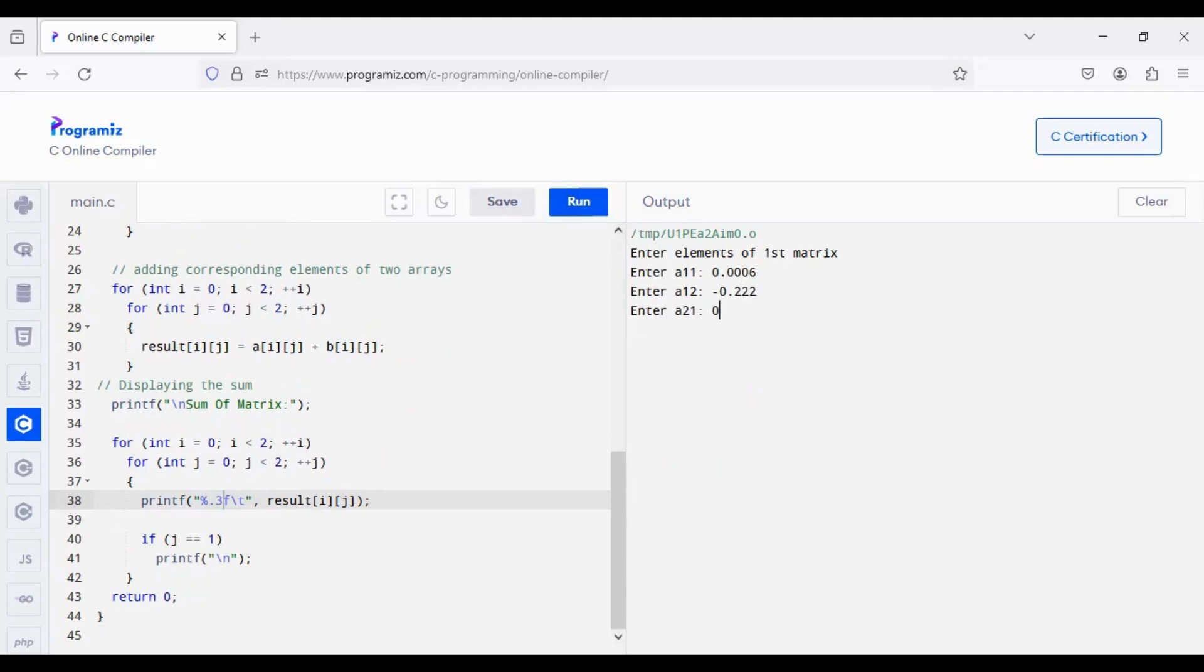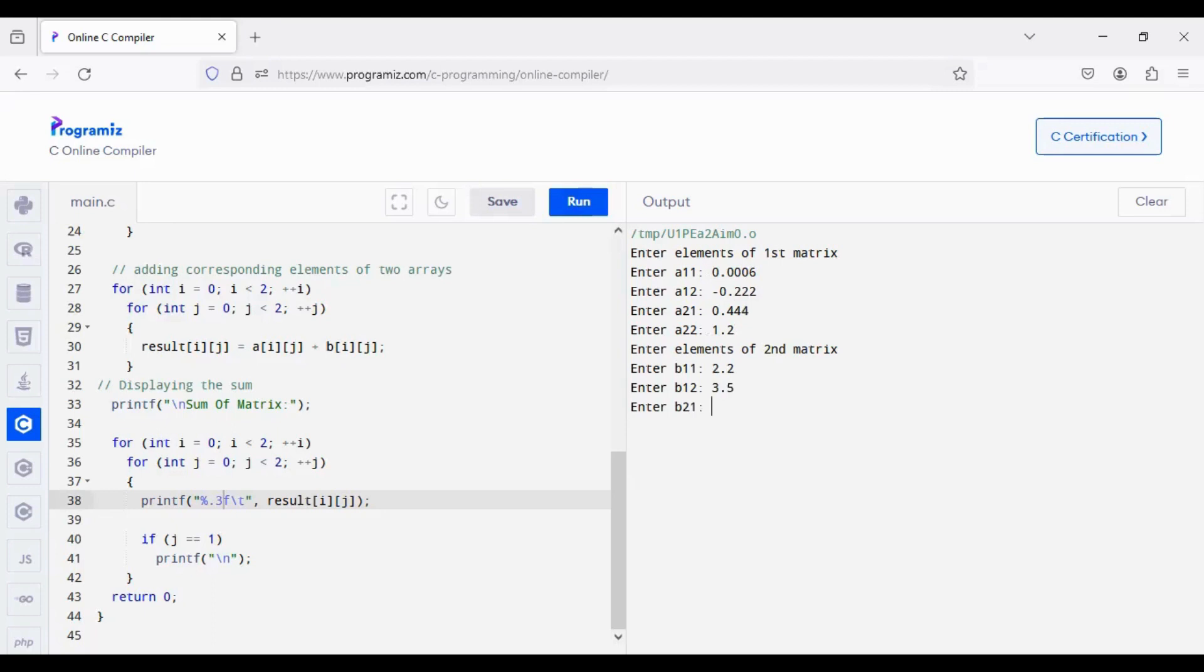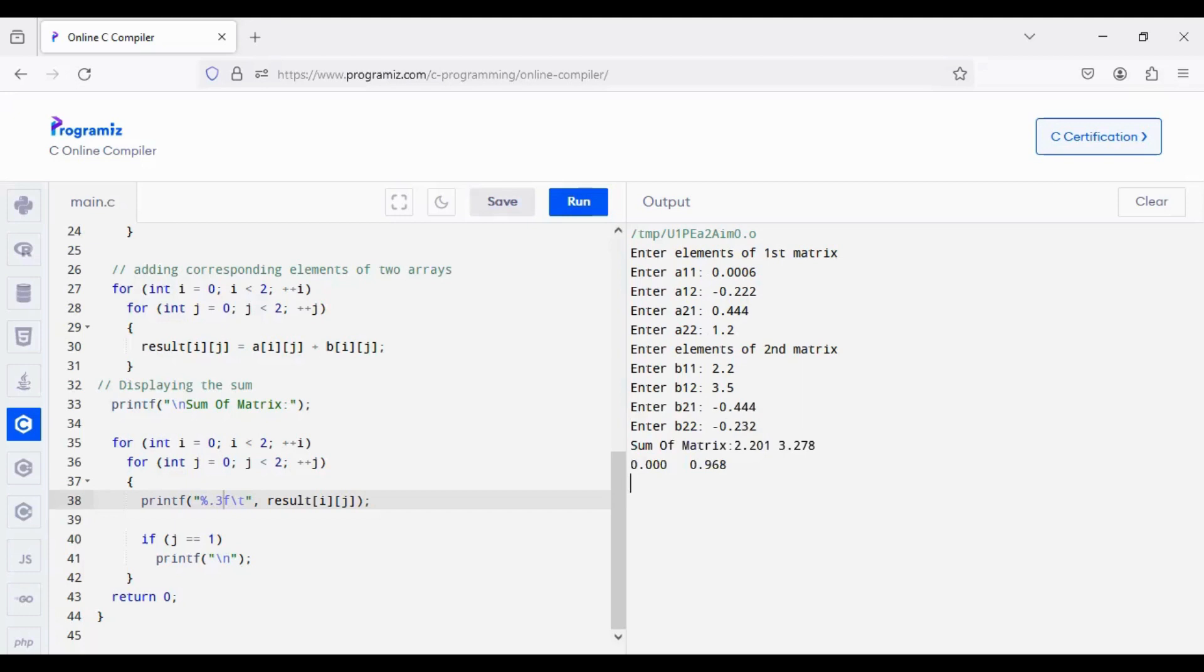So, 0.0006, minus 0.222, 0.44, 1.2, 2.2, 3.5, minus 0.44, minus 0.23, so I will get the output in pre-precisions.